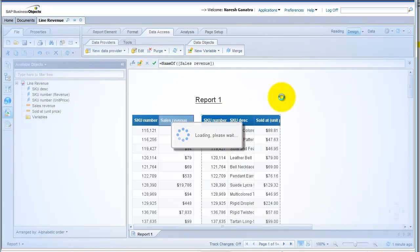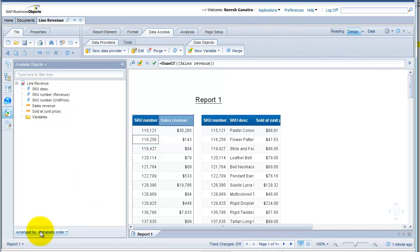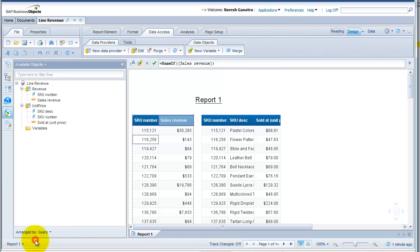Now I have two tables, each of which has data coming from both the data providers. Let's go ahead and arrange the available objects in my web intelligence report by the different queries, so I'm able to differentiate between the objects that are coming from the different queries.